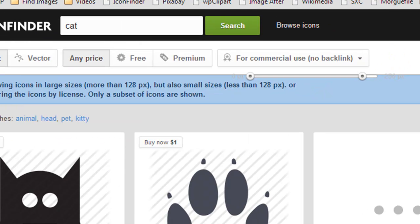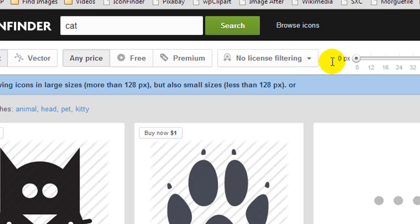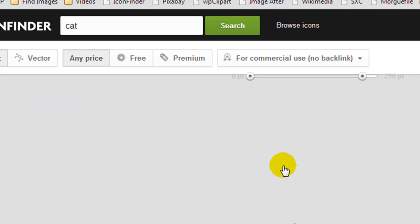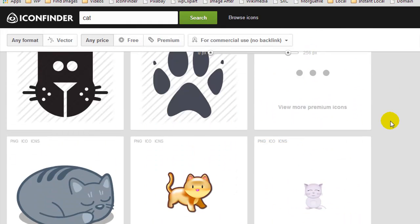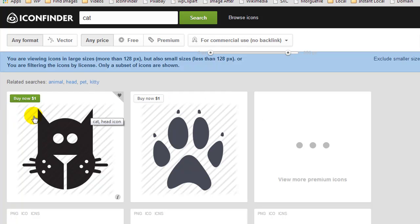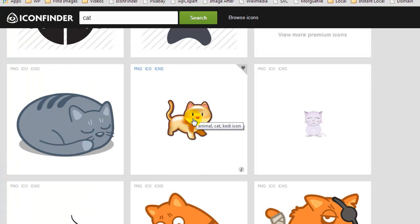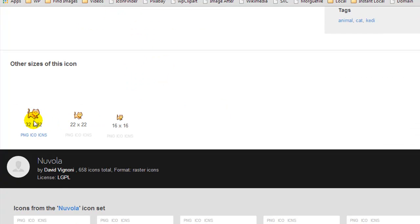If it's the first time you've been to this site or used this bookmarklet, it's likely going to return all images with no license filtering. So make sure you change this to commercial use, no backlink. Then you're free to use any of these icons as you choose. At the top they try to get you to buy premium icons — obviously you can't use those. But let's say you wanted to use a free icon — click on it and it will allow you to download the PNG version in different sizes.